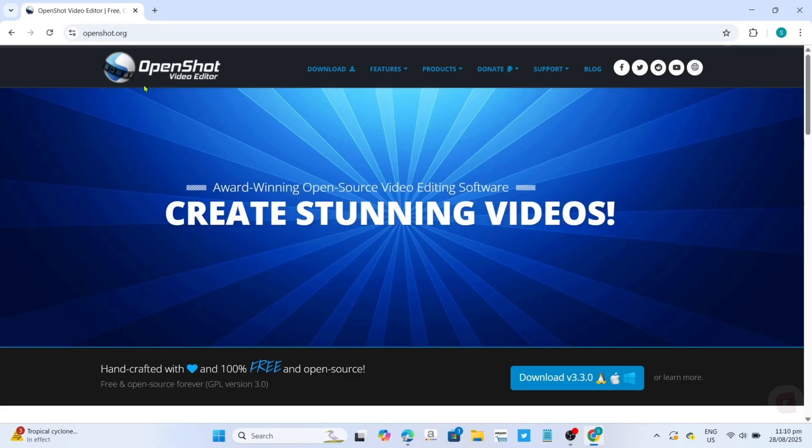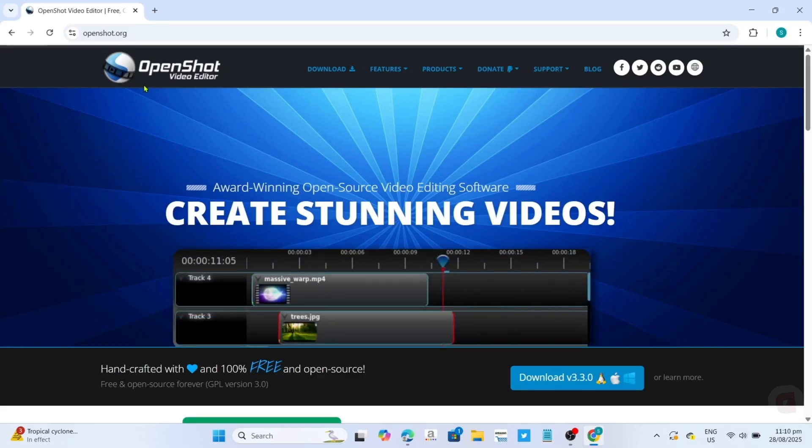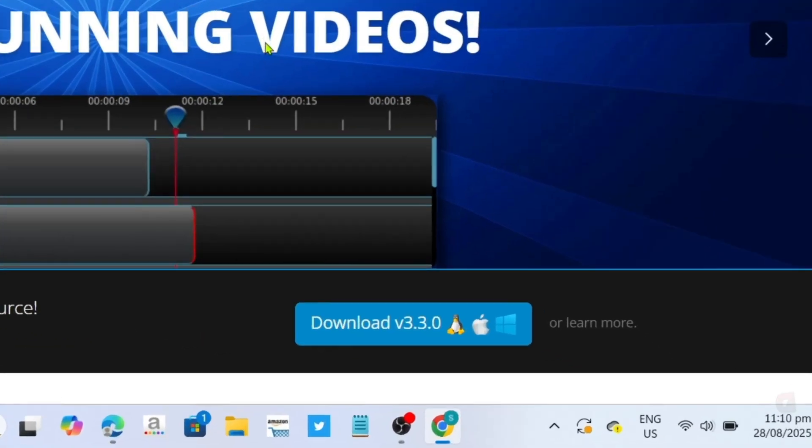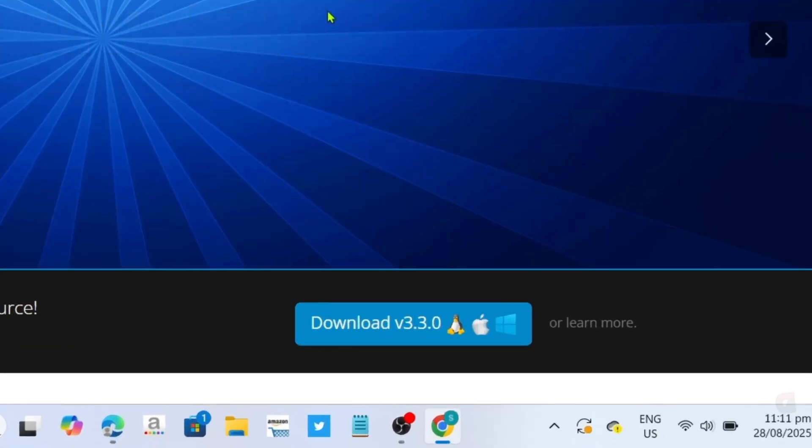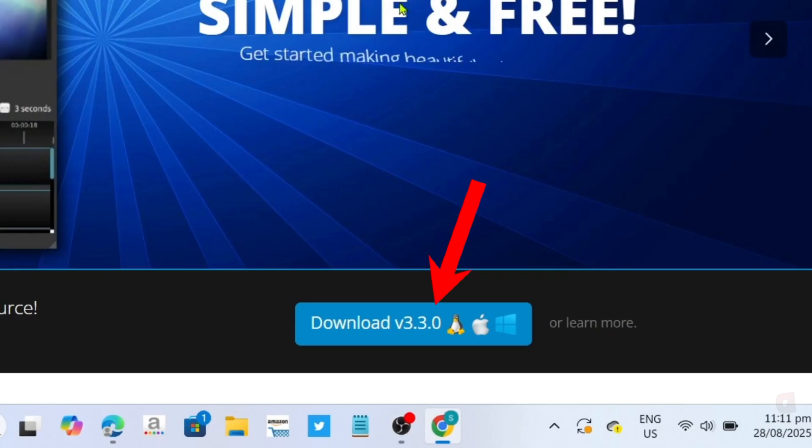And after searching, you will now be on the website. To download the video editor on this website, it's so simple. If you take a look, you will be able to see the download option right here. Just go and click it.